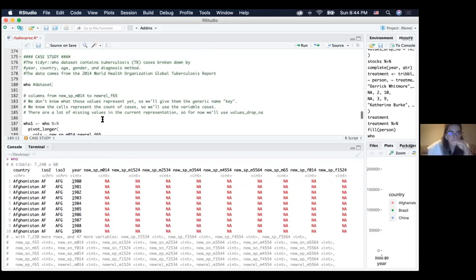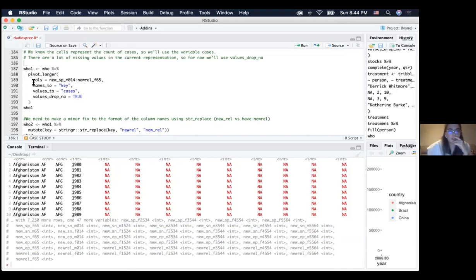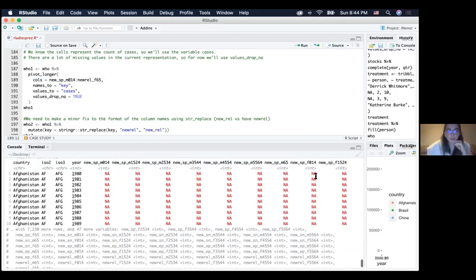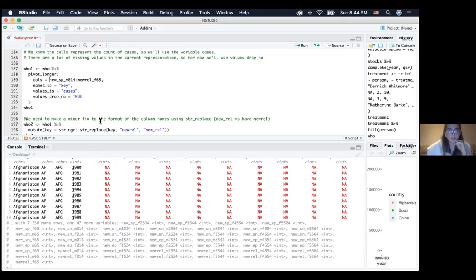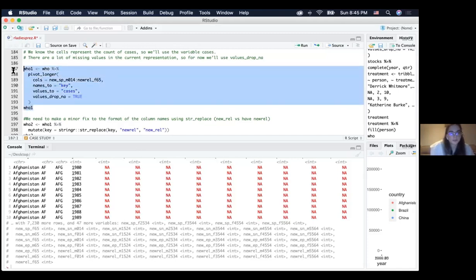We can assume that all the columns from new_sp_m014 to new_rel_f65 are actually values of a variable — similar to how table four had years as column names. We'll use pivot_longer, specifying those columns as values of a new column named key, put all their values into a new column named cases, and drop all missing values since there are many of them.